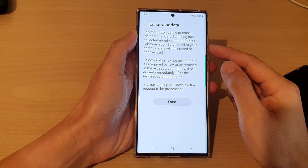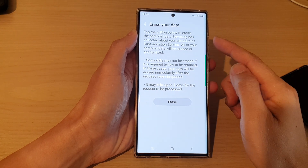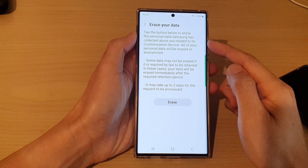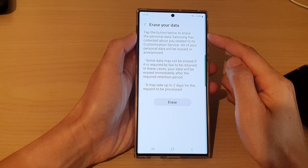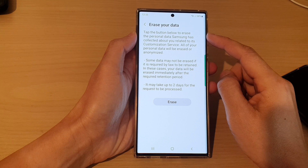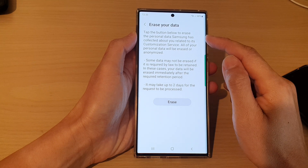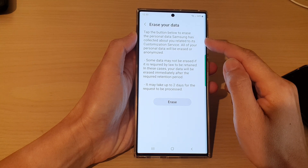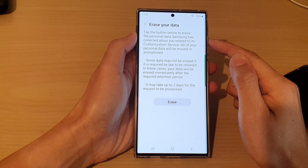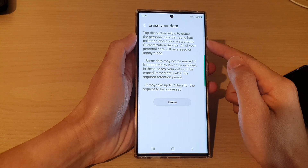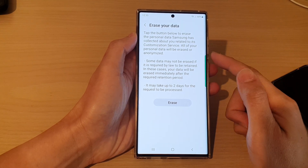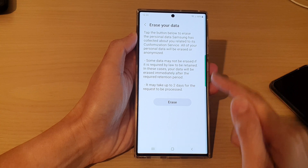Hey guys, in this video we're going to take a look at how you can erase the personal data Samsung has collected about you on the Samsung Galaxy S22 series.